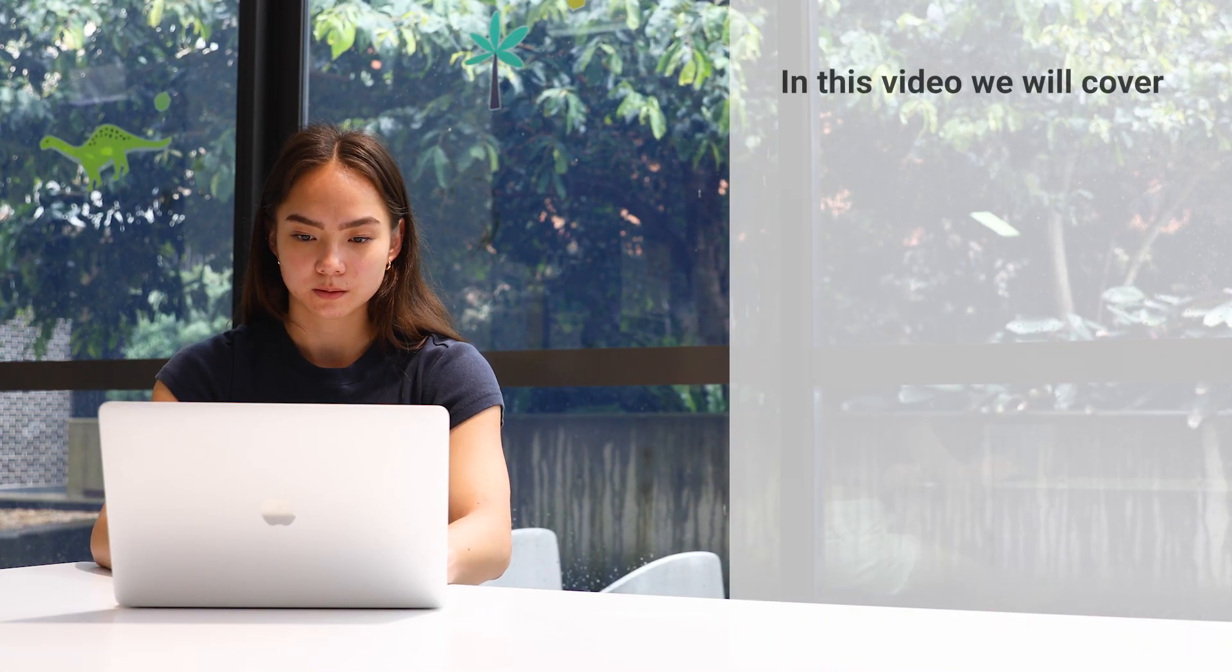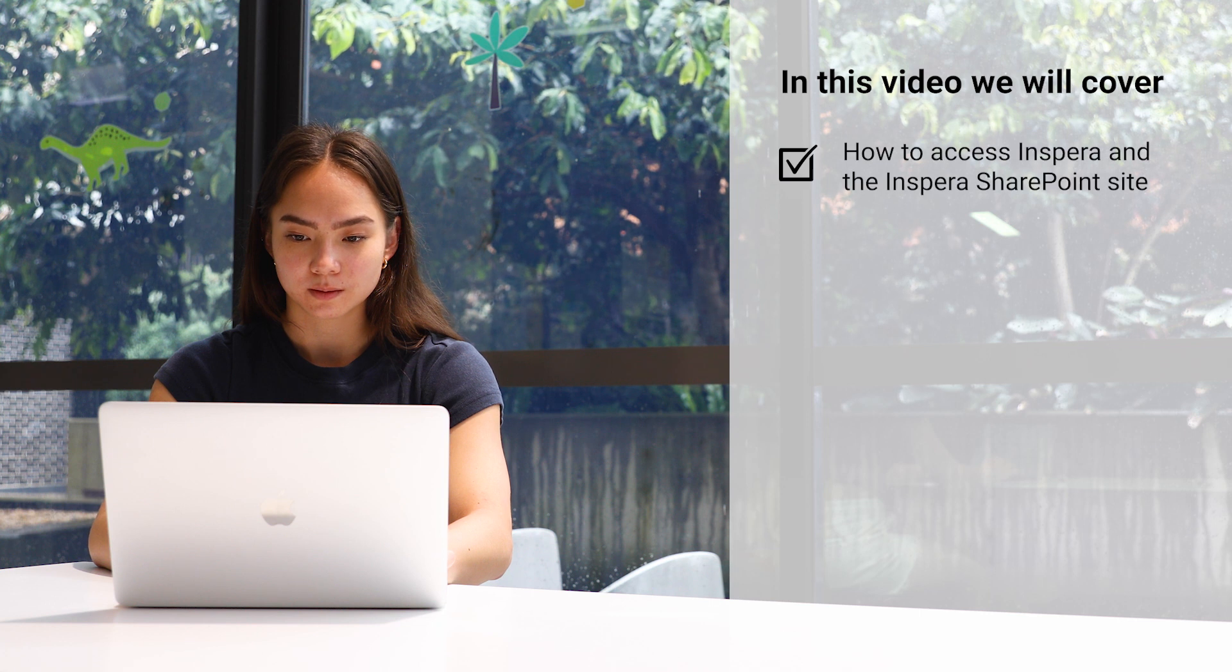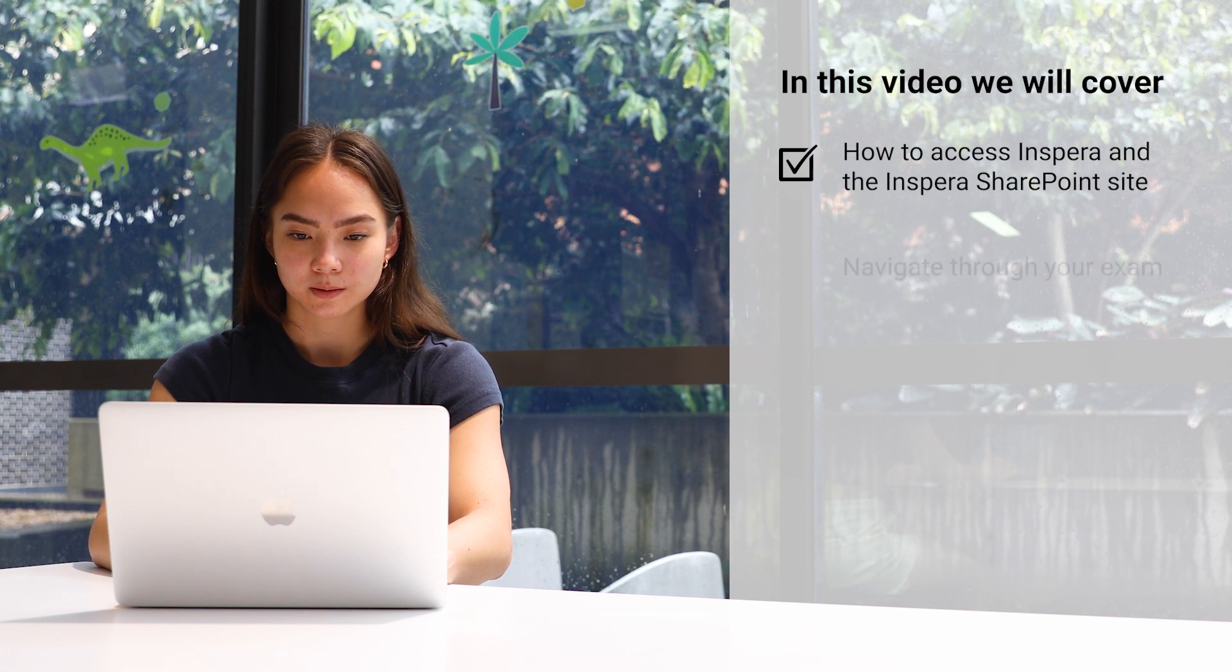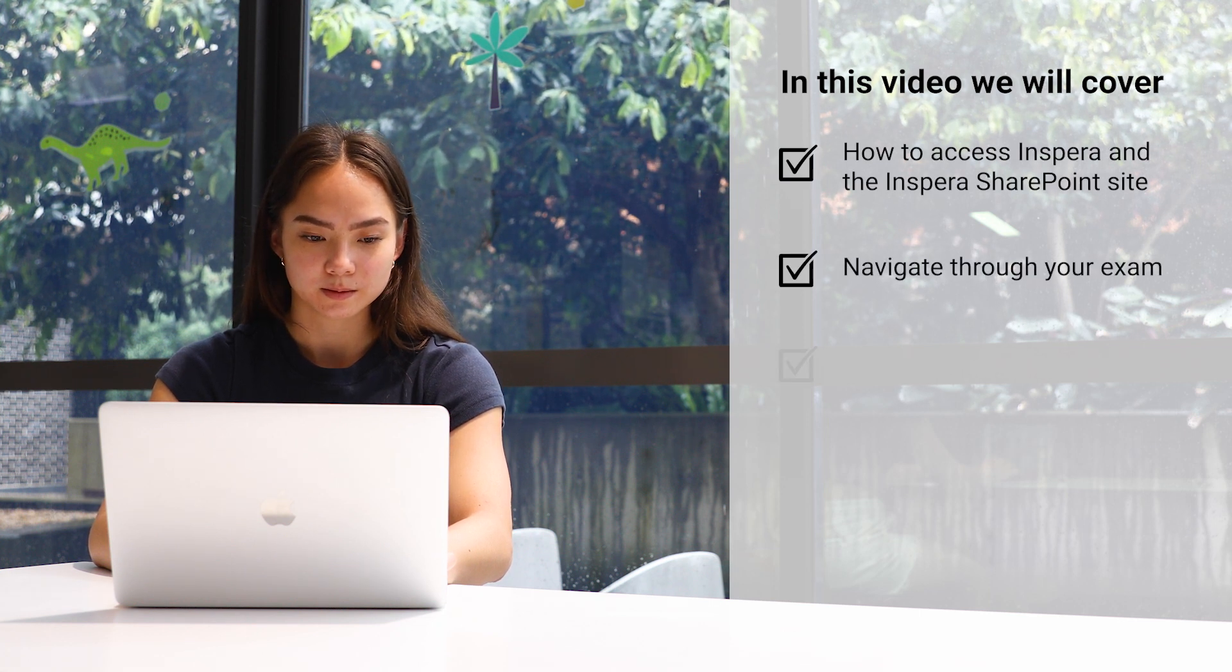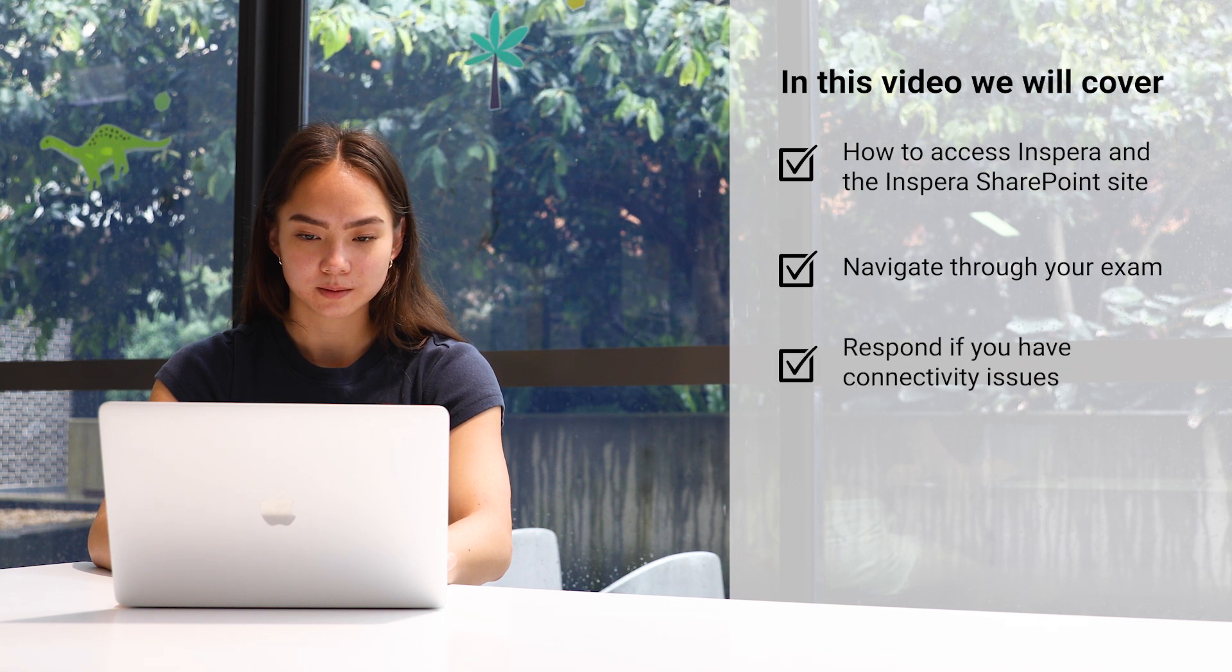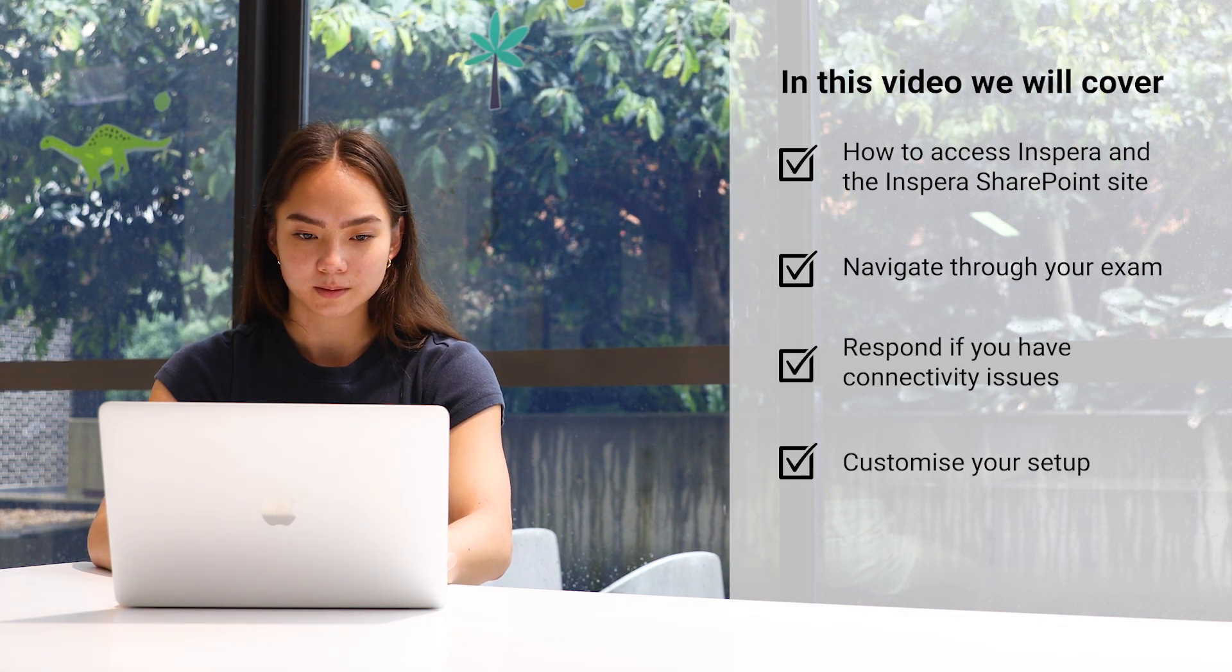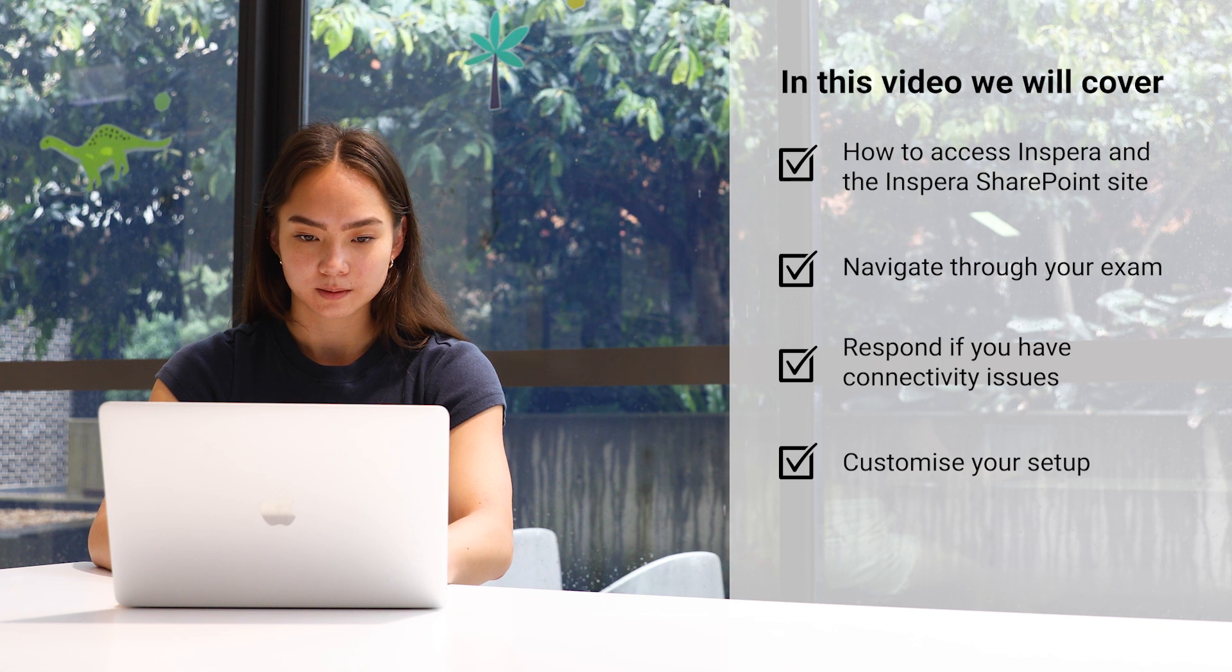We will cover how to access Inspira and the Inspira SharePoint site for students, navigate through your exam, respond if you have connectivity issues, and customize your setup for a better assessment experience.